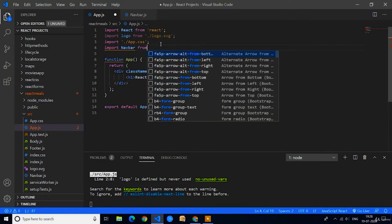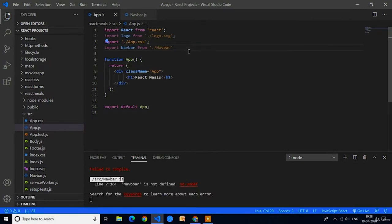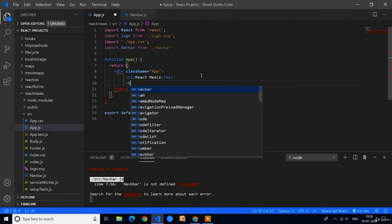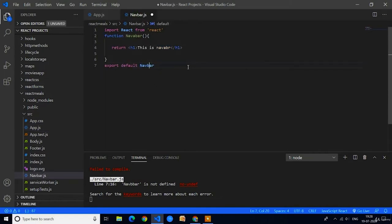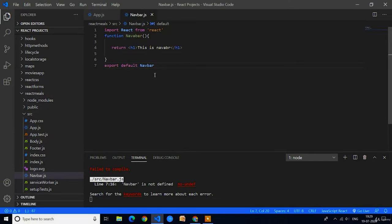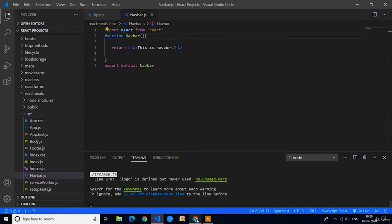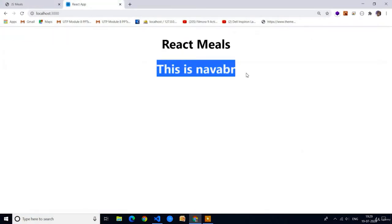Import Navbar from the file path of the navbar. Now we have to add this Navbar component in the div. Here you can see it's raising an error — the spelling is wrong while exporting the navbar, that's why it is raising an error. Again it is raising 'Navbar is not defined'. In the functional component we gave the spelling wrong — I will fix it. You can see the error has gone. In Google Chrome you can see 'this is navbar' — the Navbar component is created successfully.